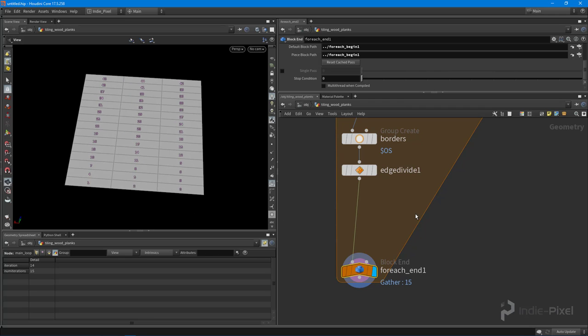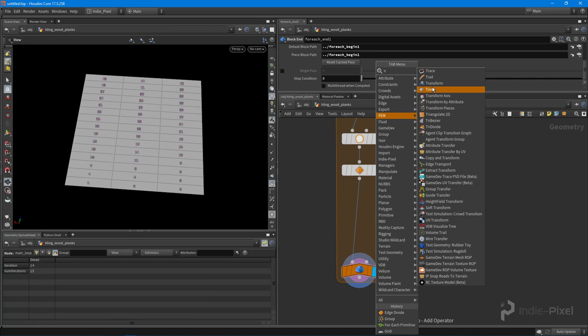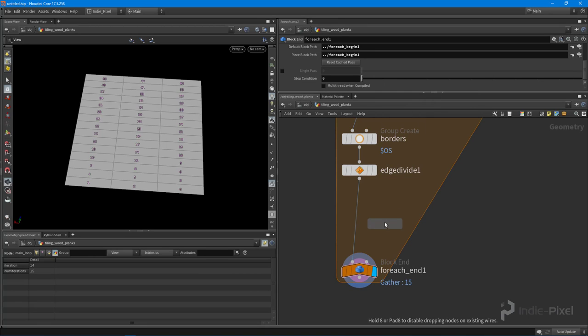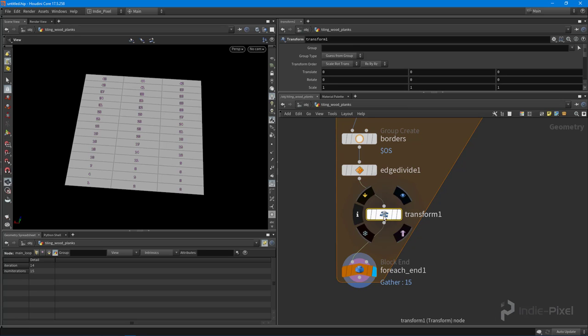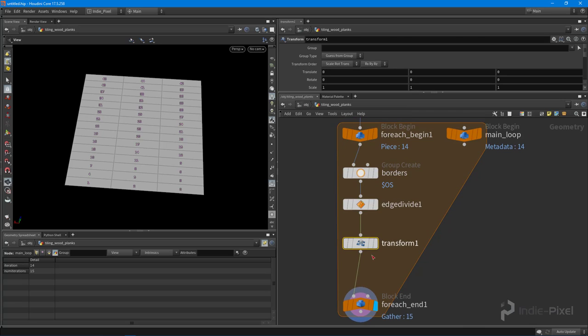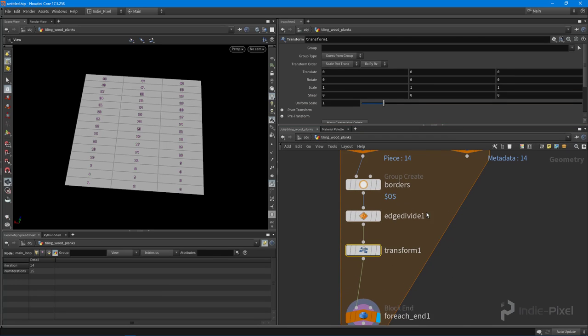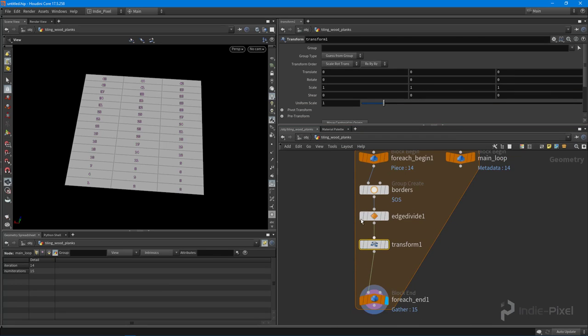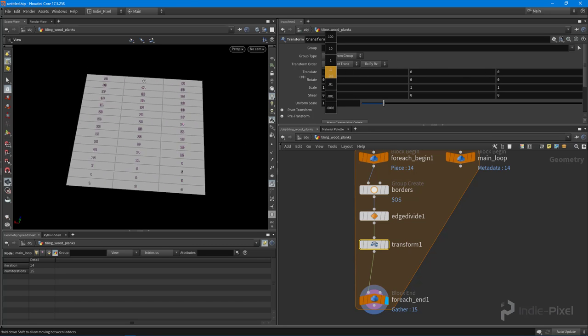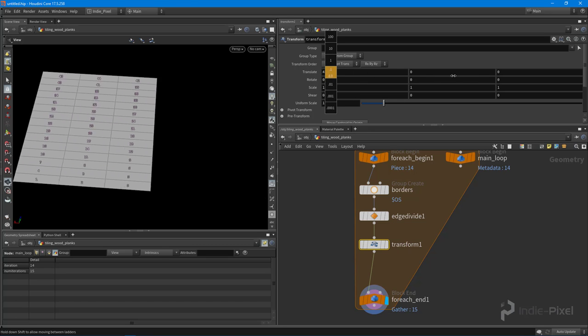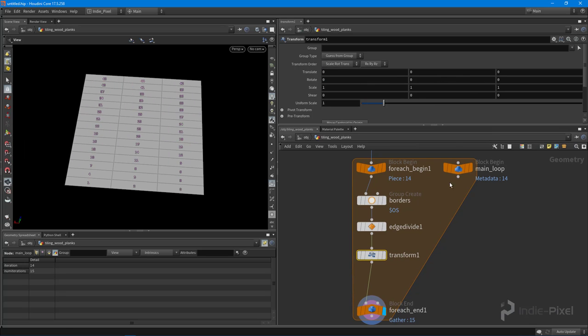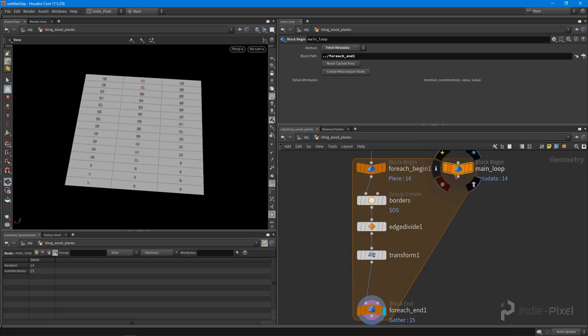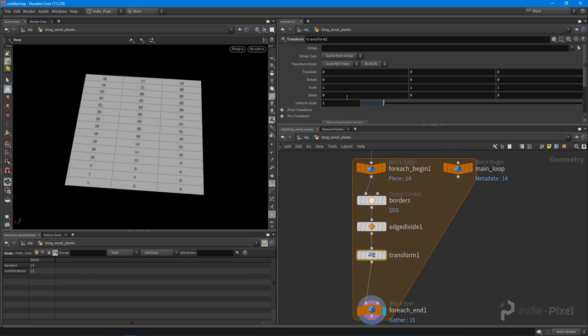To do that, what I'm going to do is drop down the transform node. So I hit tab, started typing in transform, and now I have this transform node. I'm going to wire it into our network that we're building up here. What I want to do is come up to the translate. Now if I were to add a value in this X direction, you can see that all of my rows are moving together, and that's not what I want. What I want to do is use this main loop, use the information in here, this iteration value.